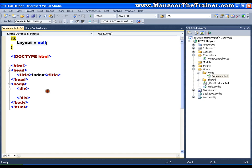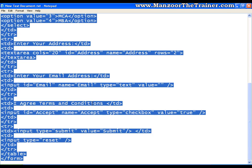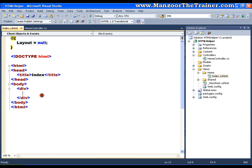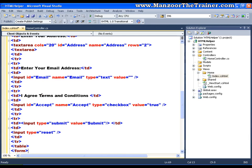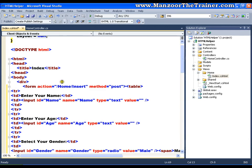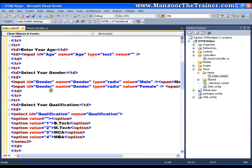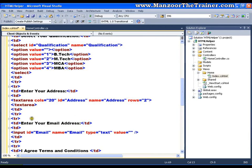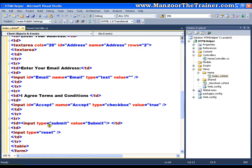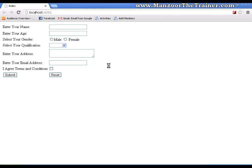Now I got an empty view. I have a form that we already saw in our previous videos — I'll just copy this and paste it here. It is a simple registration form which contains name, age, gender, qualification, a drop-down list, text area, email address, a checkbox, a submit button, and a reset button. I'll save this and execute it — here I get the form.